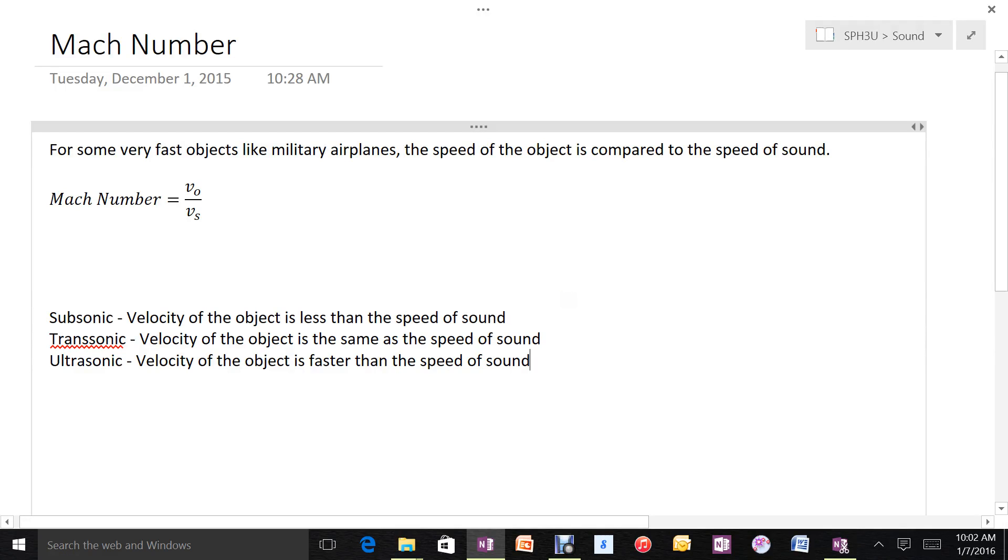In this video, I'm going to discuss Mach number. This is a way of stating the speed of an object that's moving very, very fast.